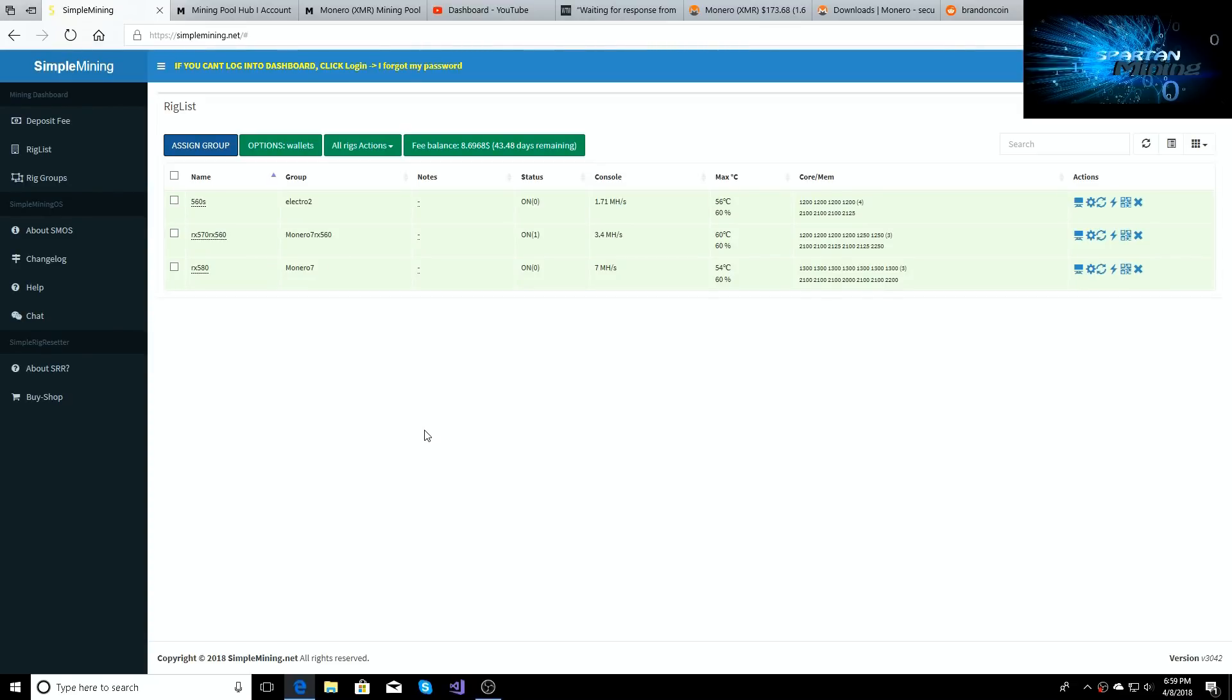What's going on guys and welcome back to the Spartan Mining YouTube channel. I told you I would update you and we are back with the update. So I got all the cards BIOS modded, done up on the one-click timing patch for all of my RX...